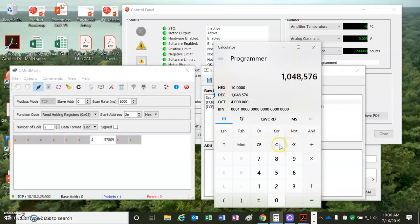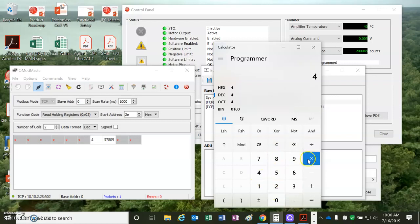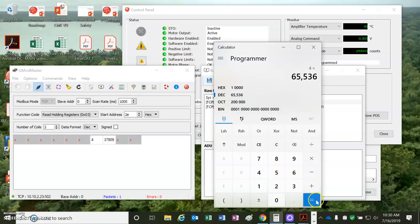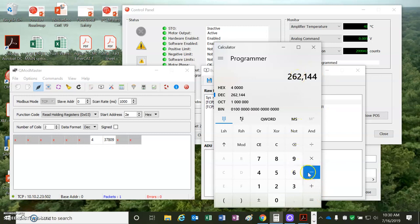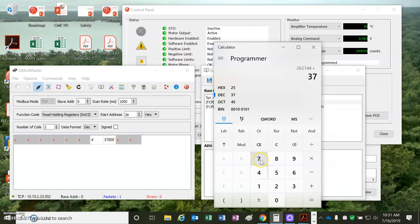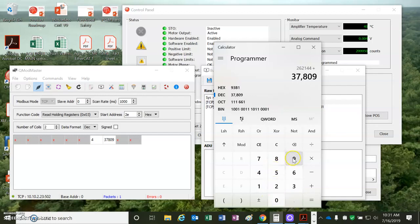4 times 6, 5, 5, 3, 6. That's better. Plus 3, 7, 8, 0, 9, 3, 7, 8, 0, 9 equals 2, 9, 9, 9, 5, 3.